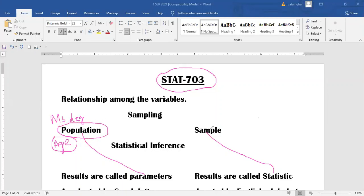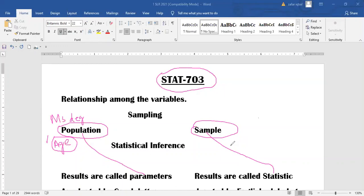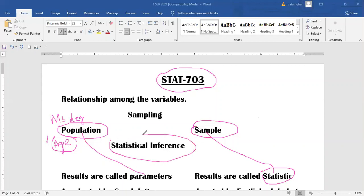Population size is always large, so we use a sample to draw results. Therefore, we draw the conclusion about the population parameter on the basis of sample information. Sample information results are called statistics. So we can say that statistical inference provides us the tools or procedures which are used to draw conclusions about the population parameter on the basis of statistics.